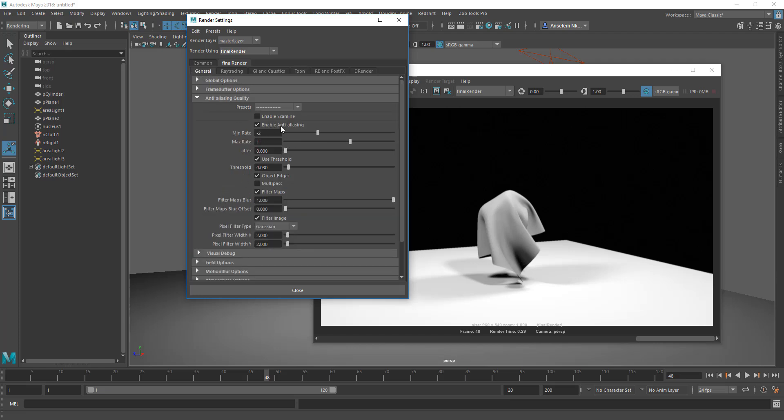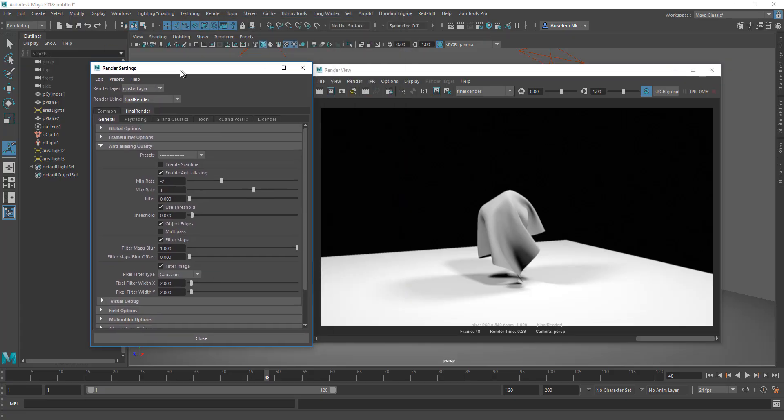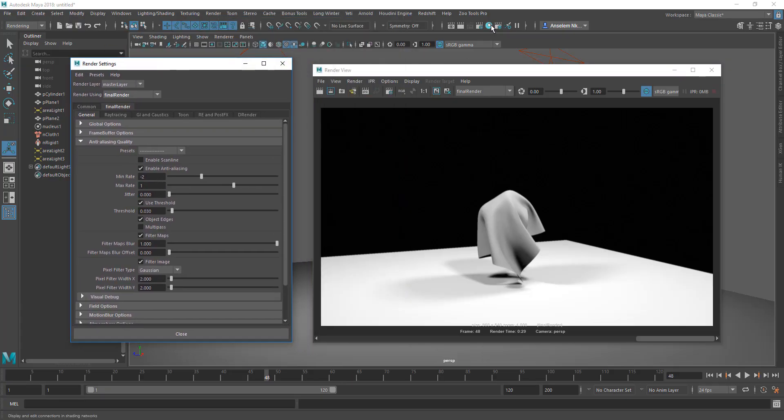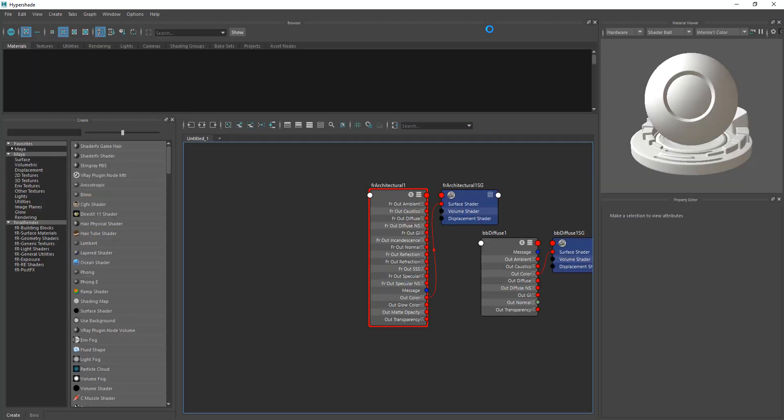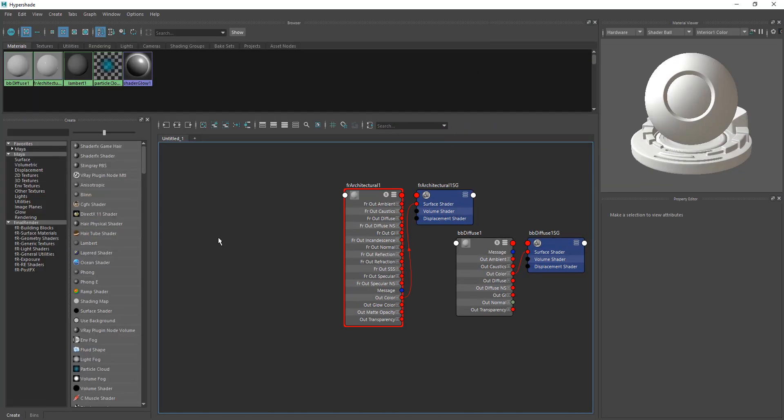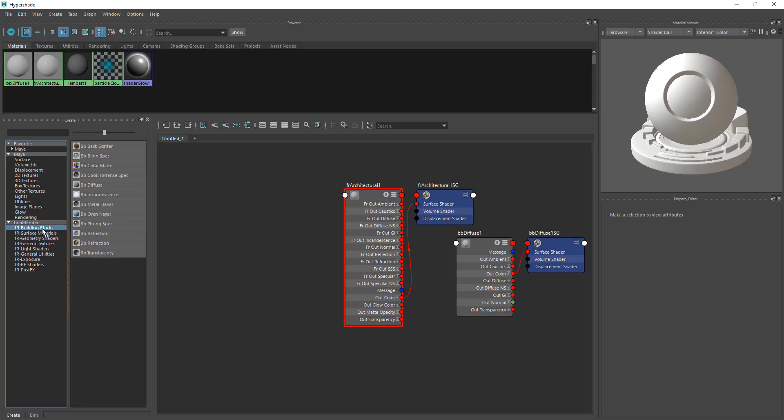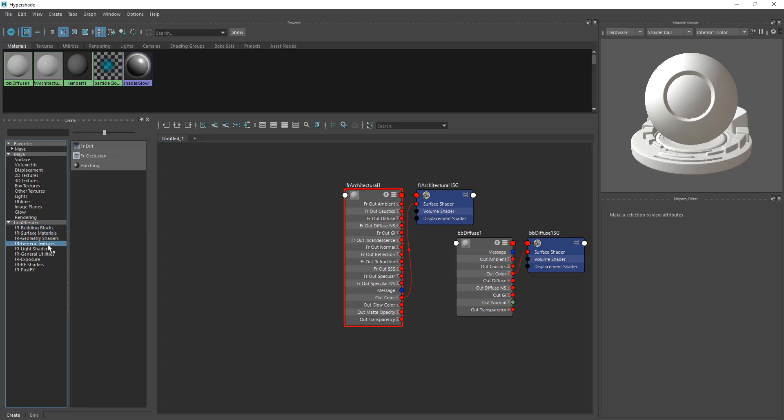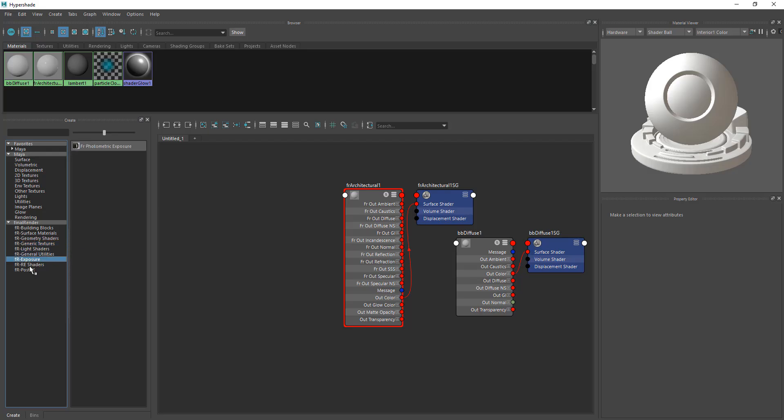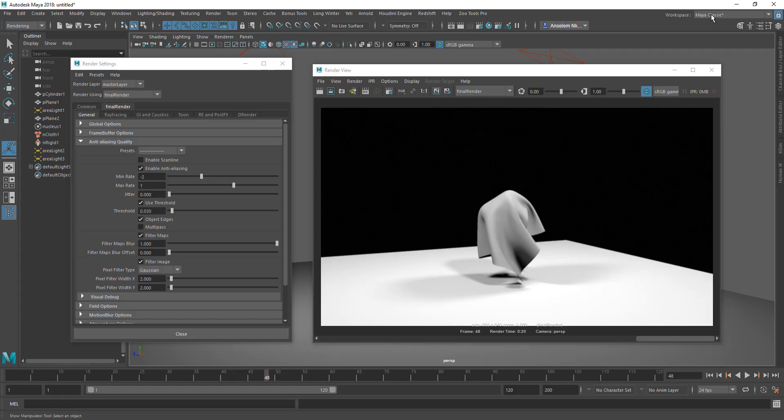If you want to see the shaders, you can find them under the Hypershade, and you can see that these shaders go all the way from building to surface to geometry, generate light, general exposure, and so on and so forth. You'll really enjoy this if you give yourself some time to try out this renderer.